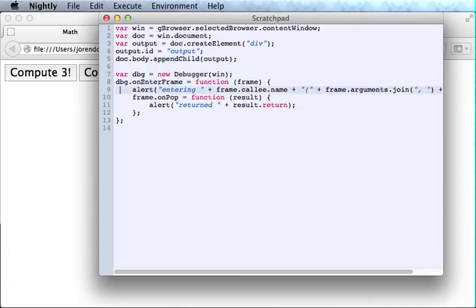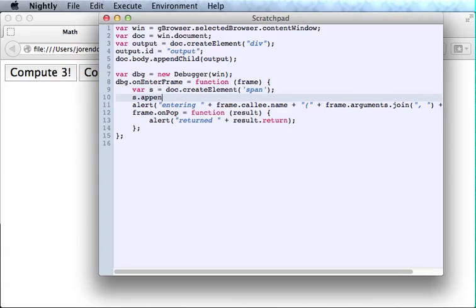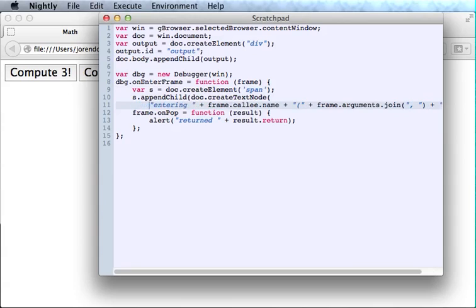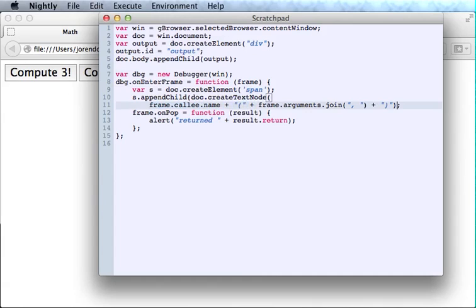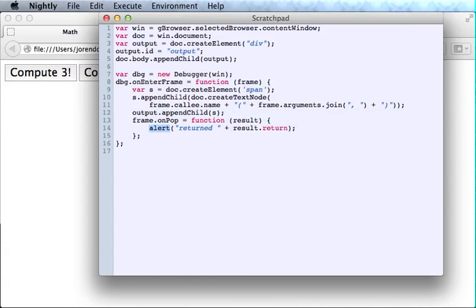OK. And instead of an alert here, we'll add some HTML to that div. We'll create a span. And here's how you add text to a span. We'll actually have to add the span to the document so we can see it. And likewise, in the onpop callback, instead of an alert, we'll just add more text to that span we created.